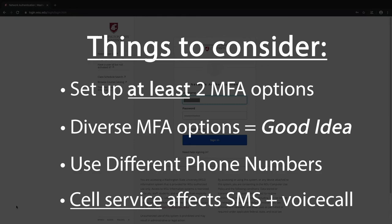And in some cases, the code might even be expired by the time you do get it, which can be super frustrating. But these are just a few things to consider as you decide what your preferred MFA options are.